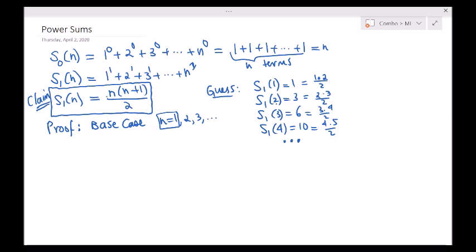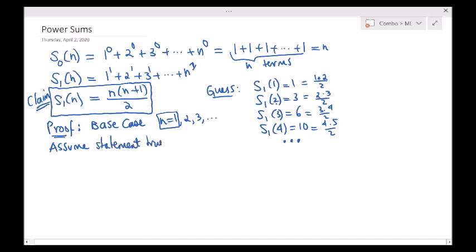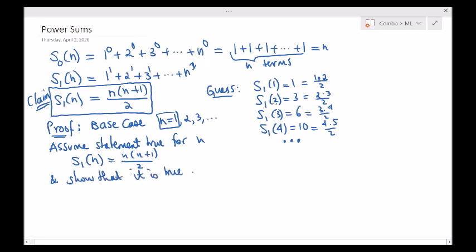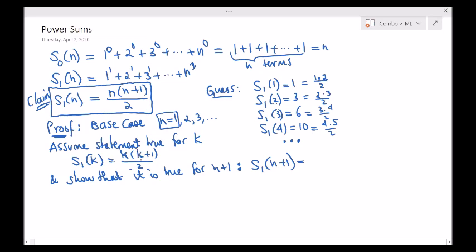Next we will look at the induction step. We will assume the statement is true for n. Namely, what I really want to show is S sub 1 of k plus 1 is equal to... Let's use k here. Assume the statement holds for k. We want to show it also holds true for k plus 1 as well — meaning k plus 1 times k plus 2 all divided by 2. The only thing I know is this and the base case.